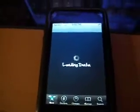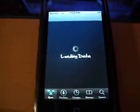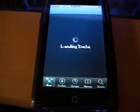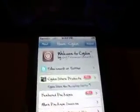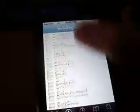First thing you're going to want to do is go to Cydia and wait for the home screen to come up. You're going to want to go to Sections, and go all the way down to System.